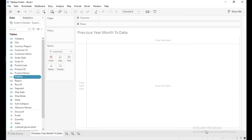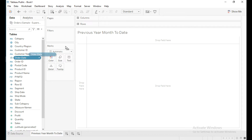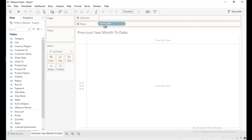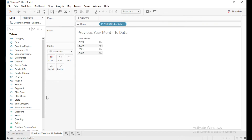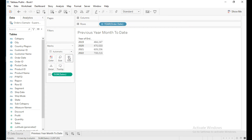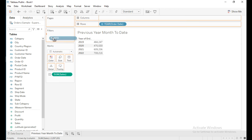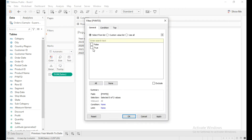Click OK. Let's see what sales it is going to return. I will keep Order Date in the row shelf and Sales in text. I will keep this PYMTD calculation in Filters and select True so that it gives the sales of the previous year current month.